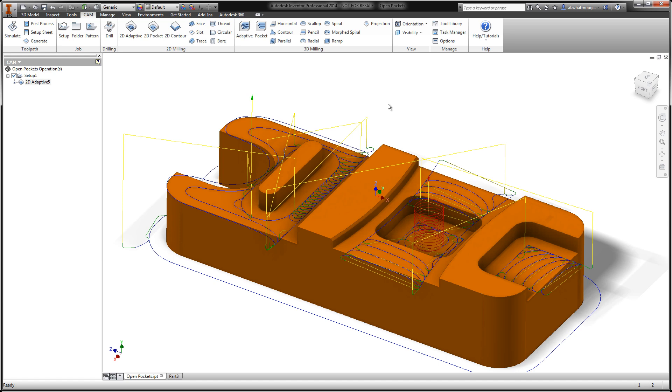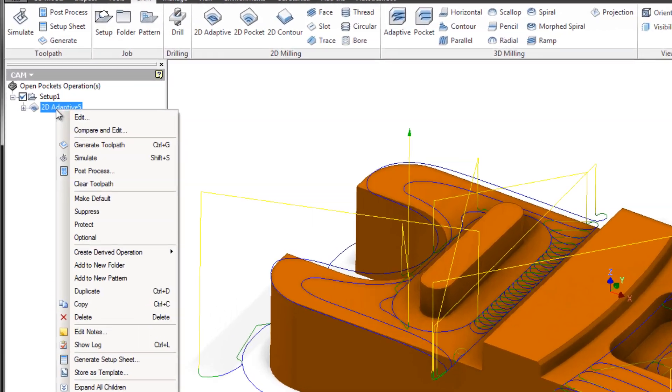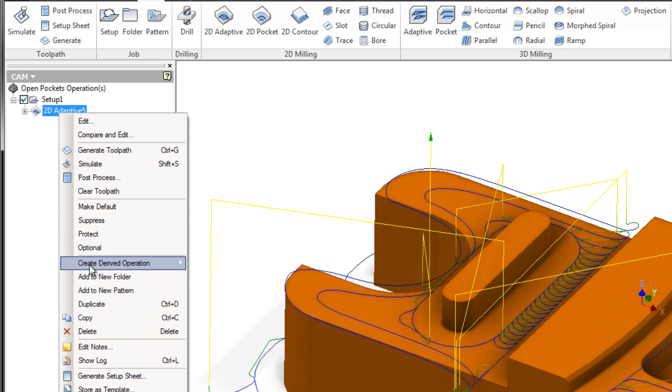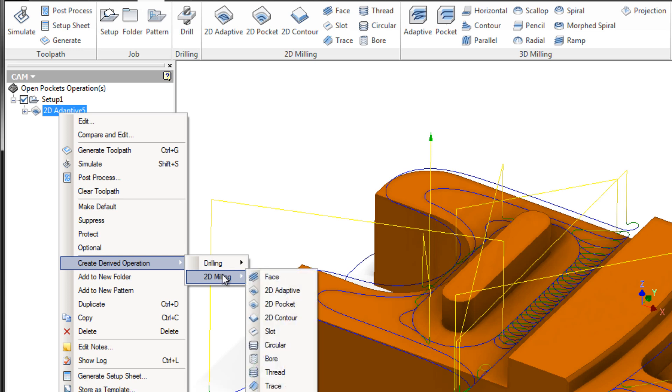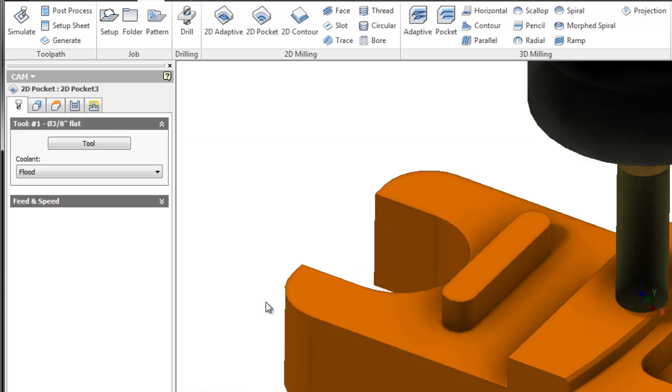This same set of selection techniques applies if we're using a 2D pocket. To demonstrate, I'm simply going to create a derived operation to copy this tool and geometry selections over to a 2D pocket.